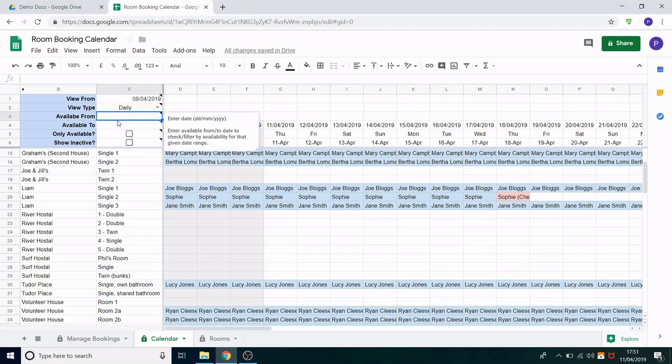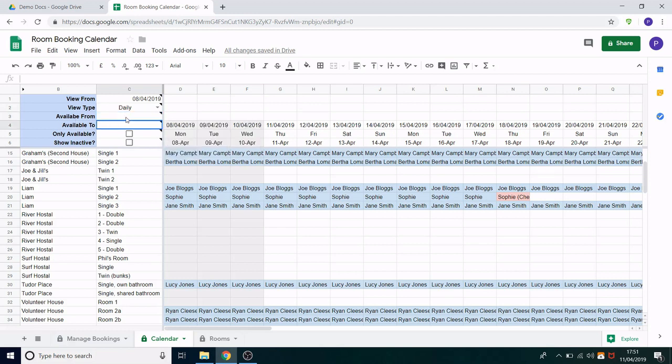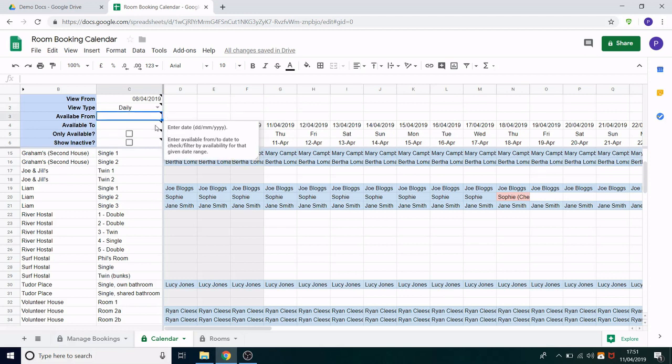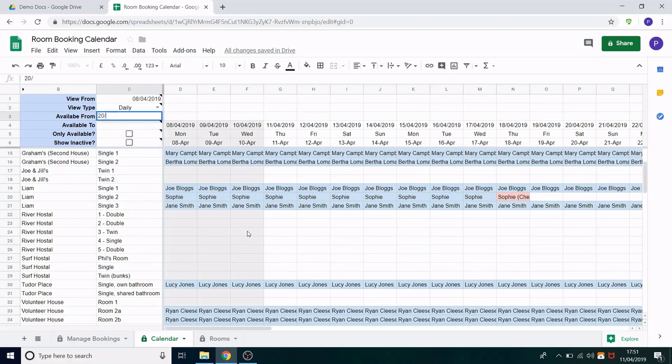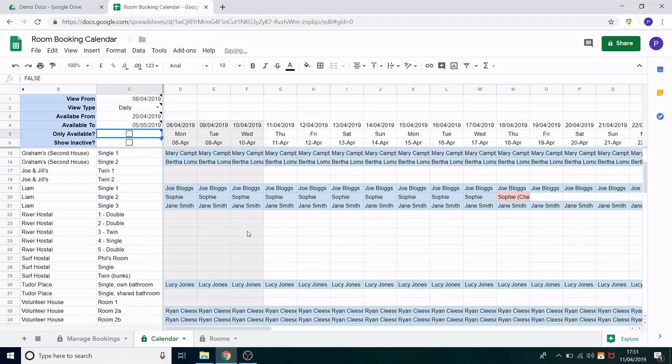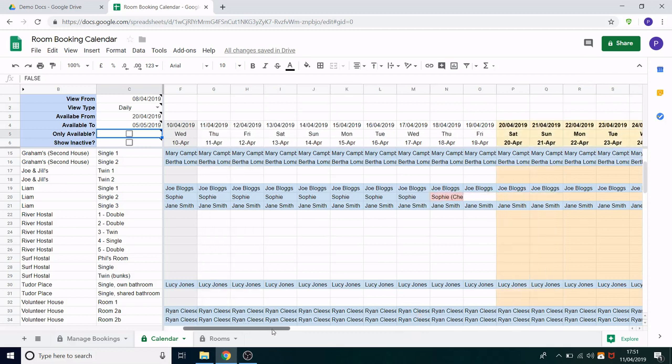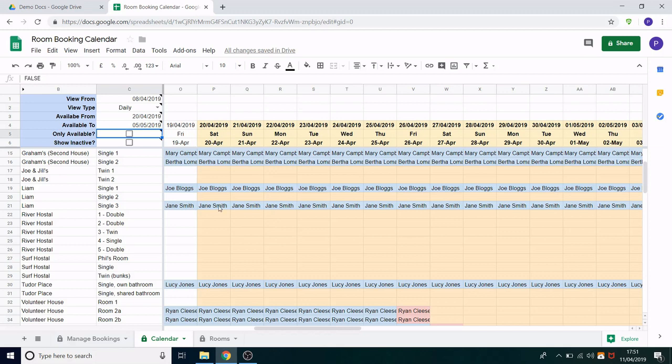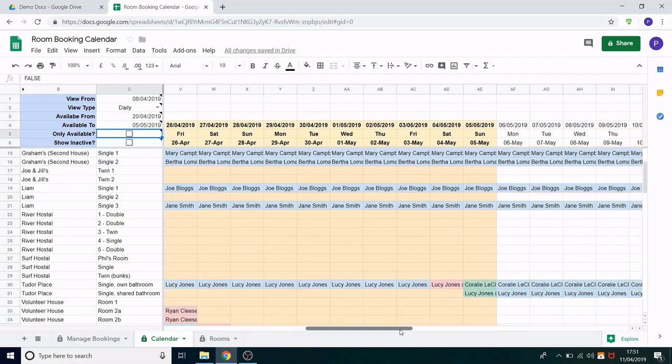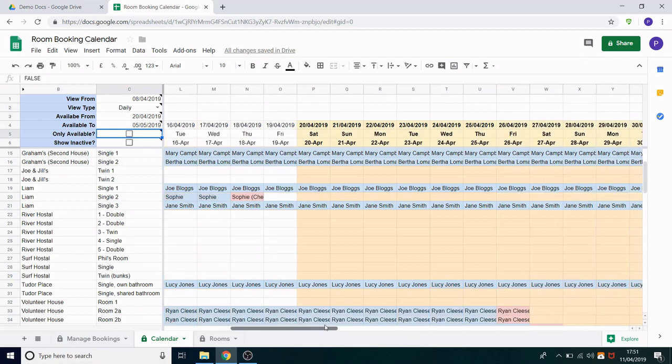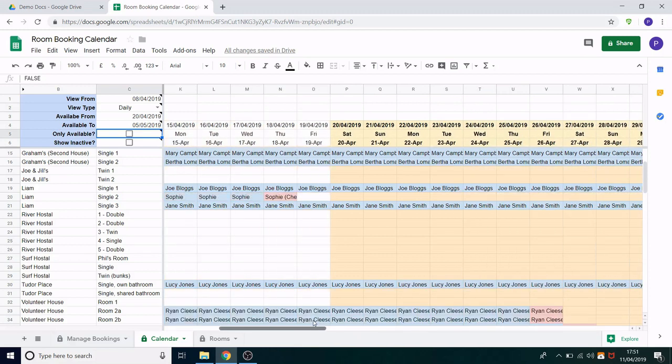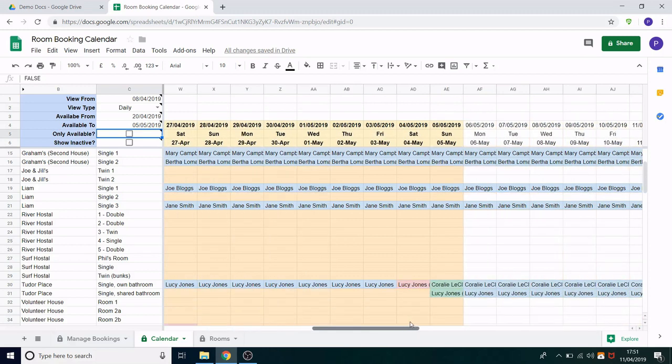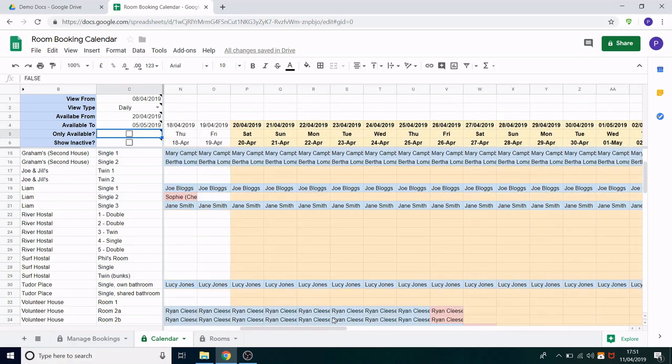The next two fields available from and available to allows you to enter in a date range that you are looking for rooms availability for. So let's put in an example. Let's say we're doing the 20th of April to the 5th of May and what that does is it updates the calendar and shows you these highlighted columns. So it shows you the date range that you are currently searching for. So it's a nice visual way to see where it appears against other bookings.